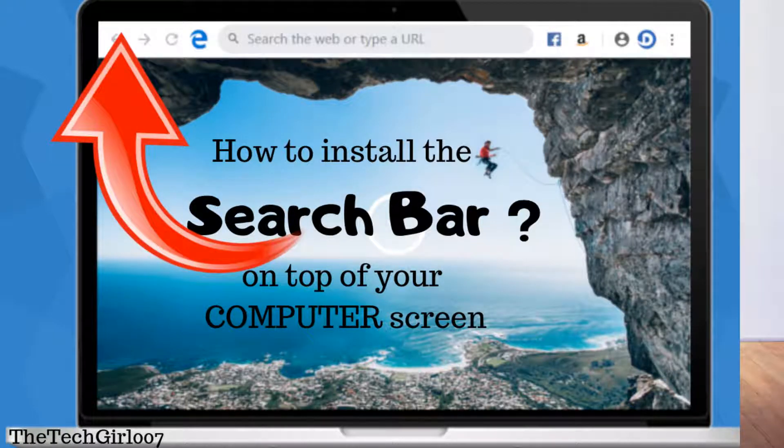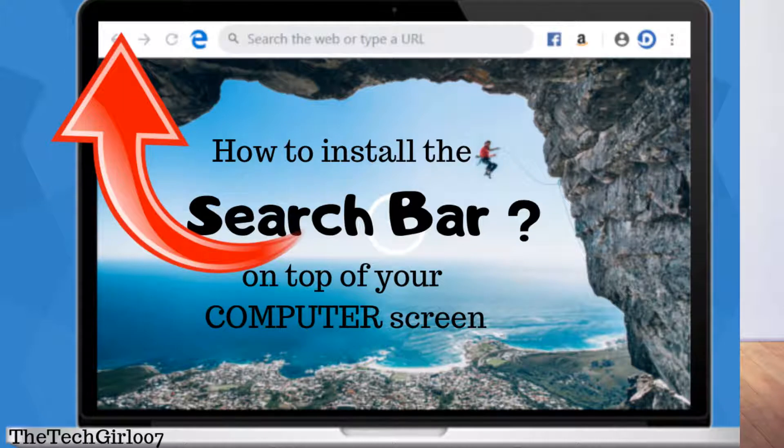Hi guys, this is TechGal007. I hope you're doing great. Today I'm going to show you how to install the search bar on top of your screen.